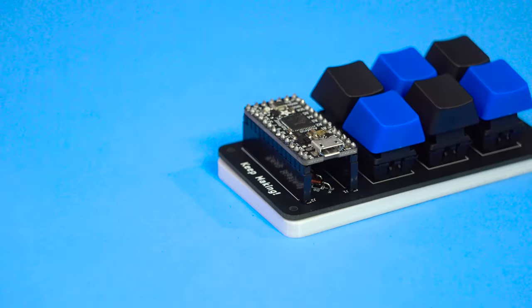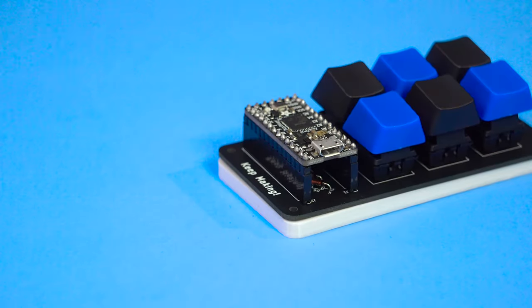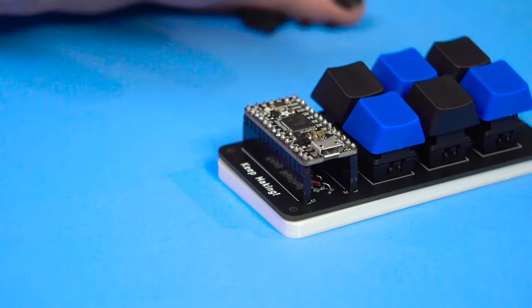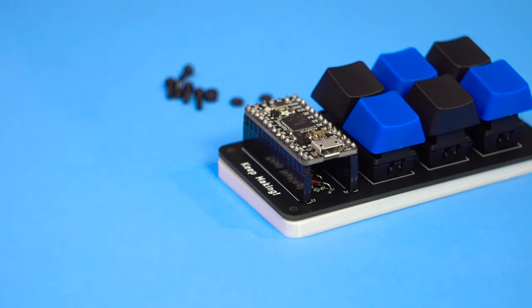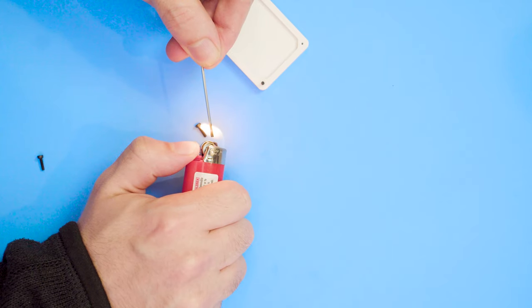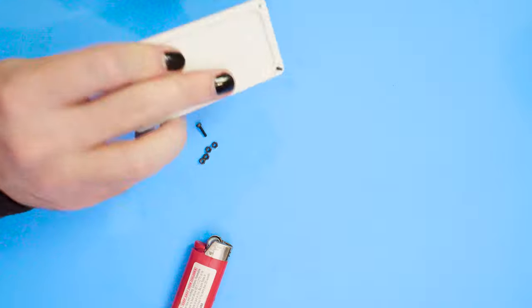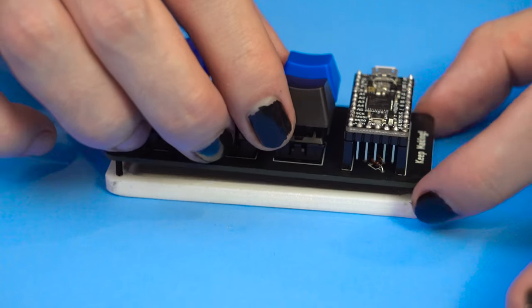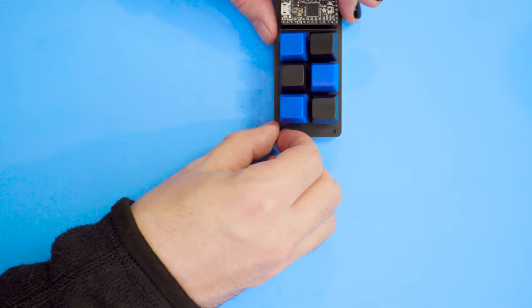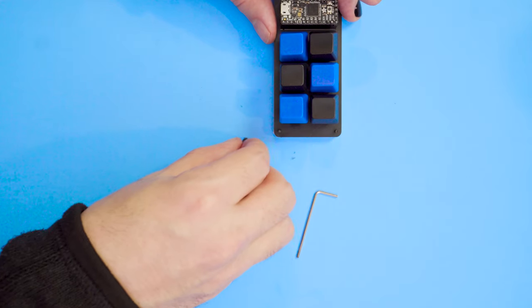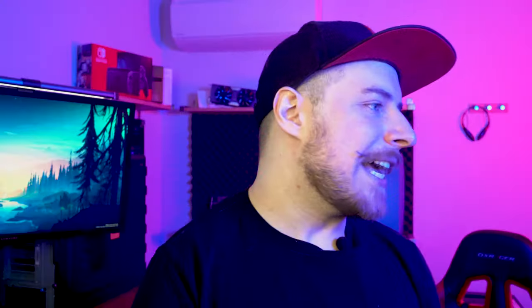The board comes with M2 size machine screw holes at the corners of the board, and with some finesse we can use a lighter to heat up our allen wrench and fix the holes in our 3D printed case. We can then gently force everything together before fumbling around with tiny nuts.